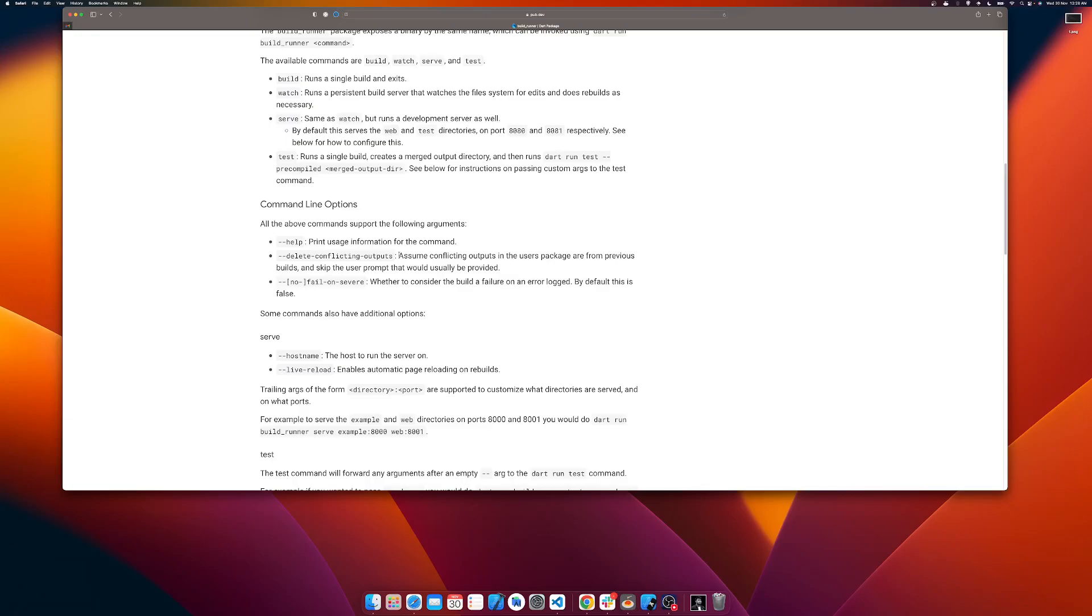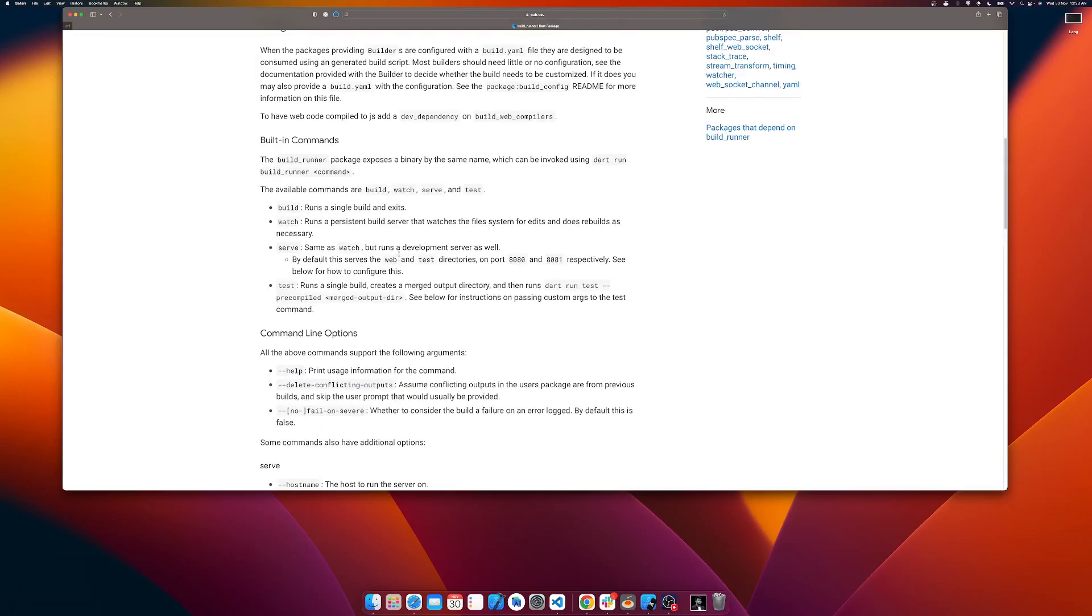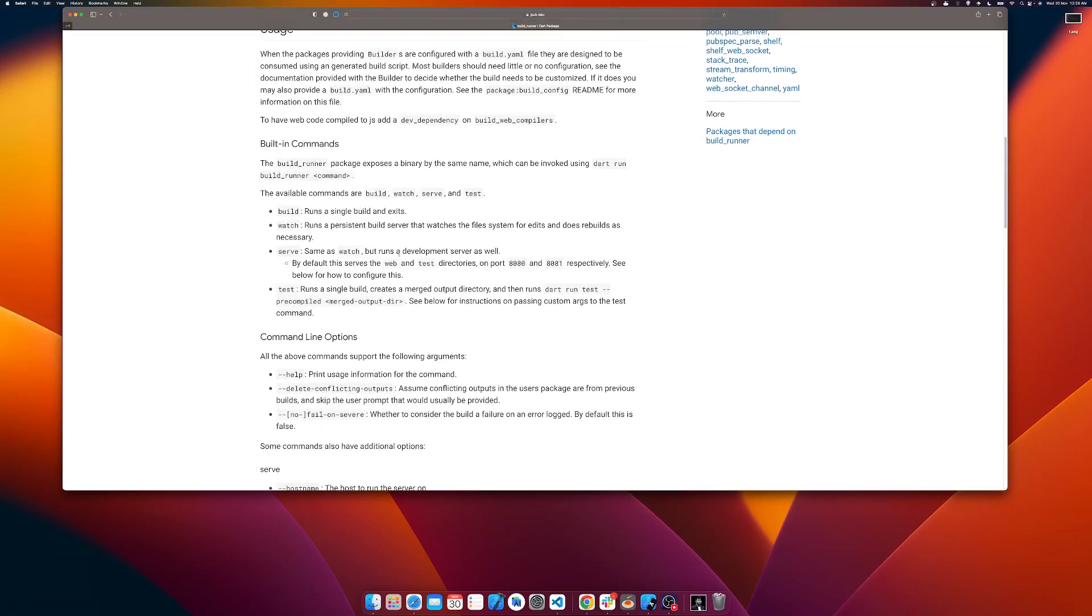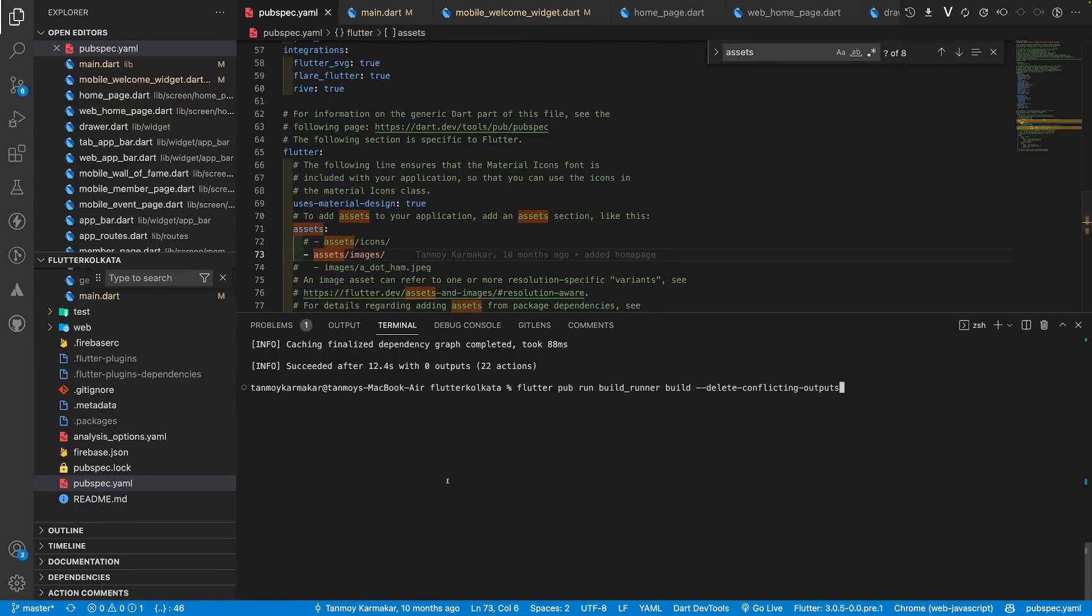It says assume conflicting output in the user package are from previous build and skip the user prompt. This means that if you have already generated the files but then you are adding or subtracting some lines of code which is changing the state of that file, you will create a new build and if there is some conflicting items it will delete the older item instead of asking you to overwrite it. It's better to use this option along with your code.